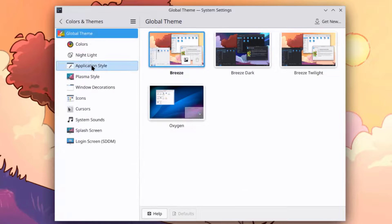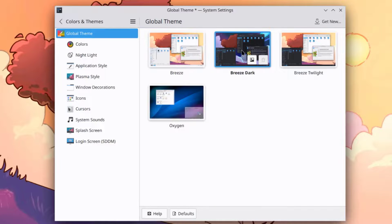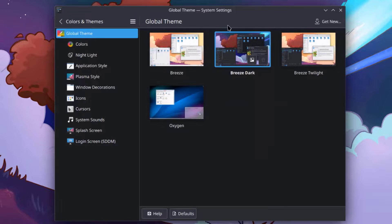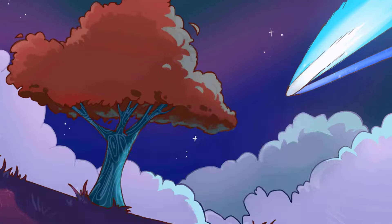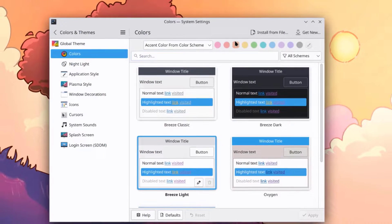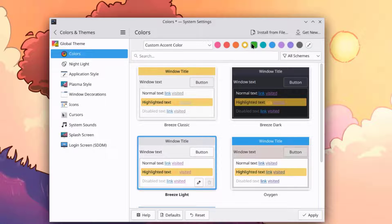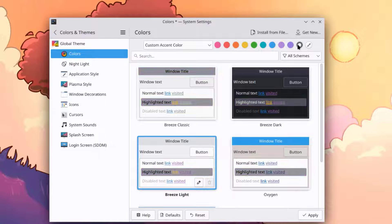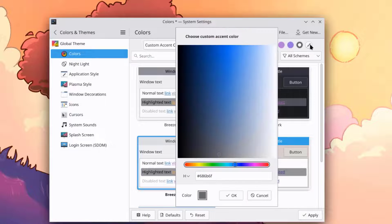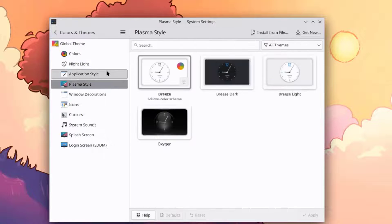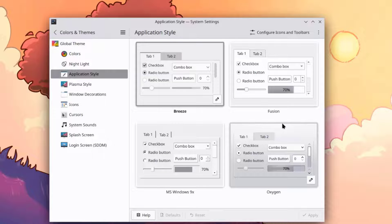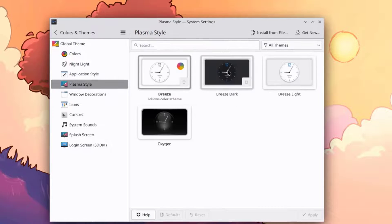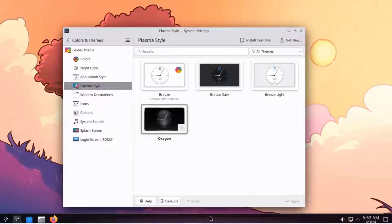This is Colors and Themes — these are the different themes: Breeze and Breeze Dark. I'll choose Breeze Dark. This is Colors — you can choose any one of these colors, and there are also custom colors. This is Application Style and Plasma Style, which changes the dark color scheme.